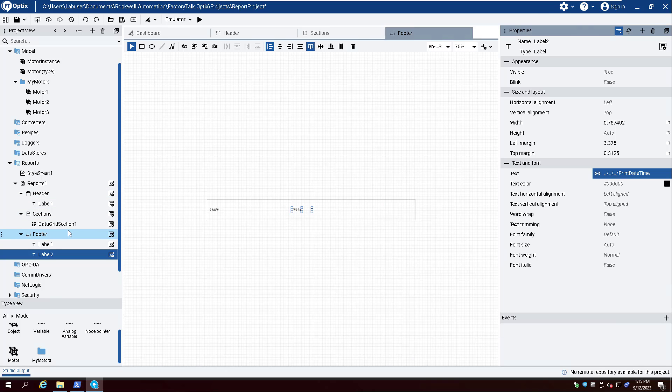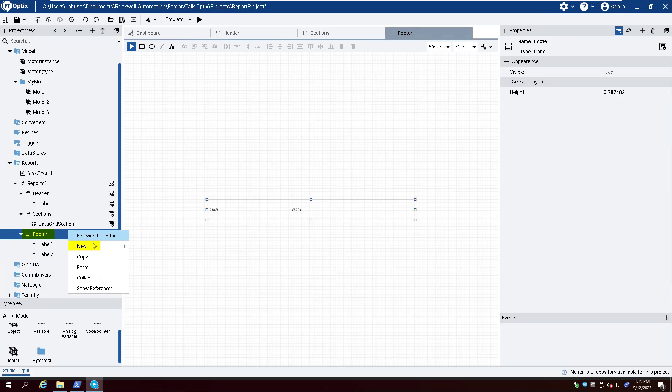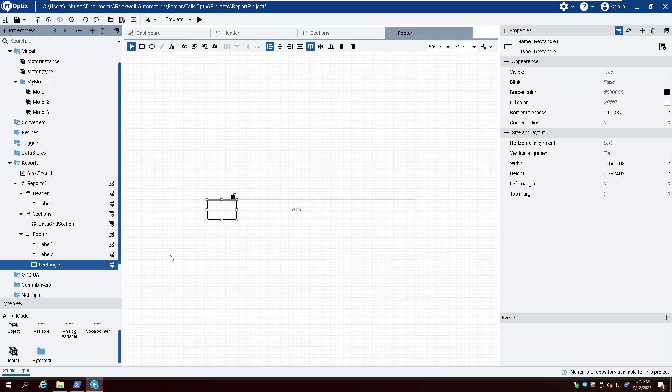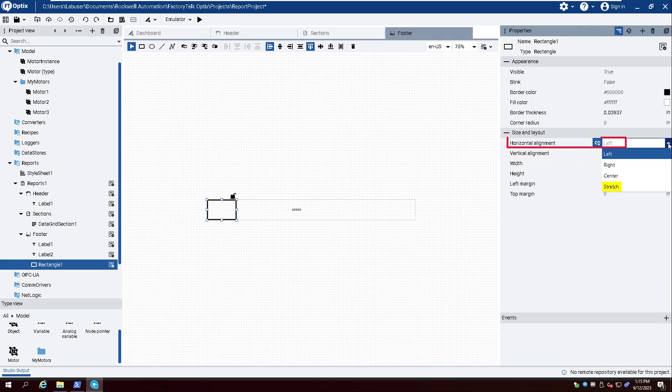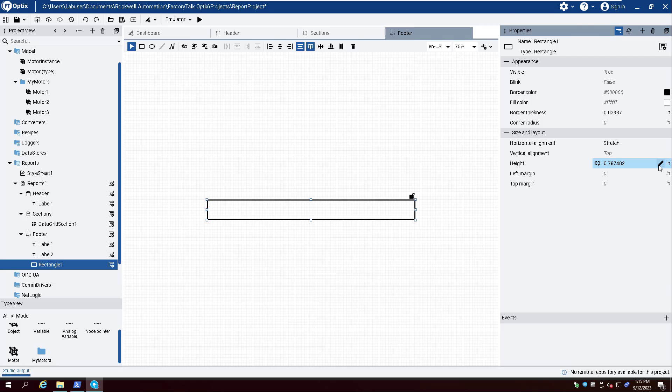Right-click Footer and select New and Rectangle. Set the Height property to .01 inches and Horizontal Alignment to Stretch. This adds a line that separates the footer from the Report section.